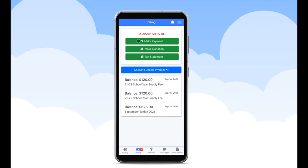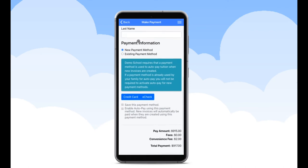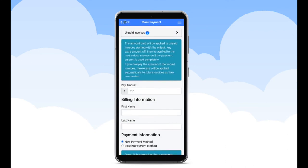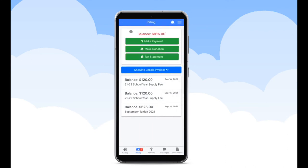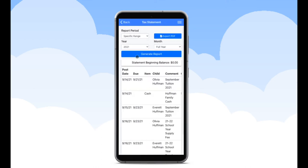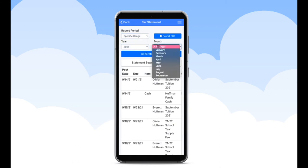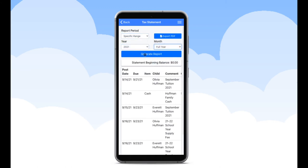You can also view your tax statements as needed by clicking on the green banner titled Tax Statements. At the top of your screen, you are able to filter your statement dates based on your specific needs. You can export the data on your screen by clicking on the Export Data button at the top right-hand corner of this page.